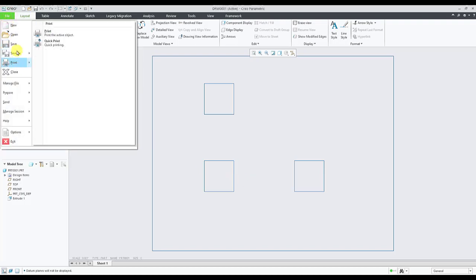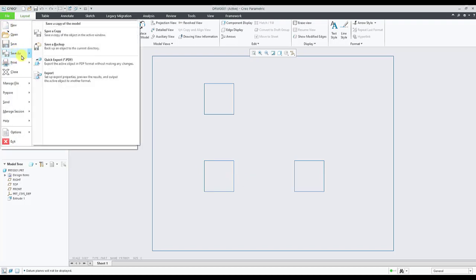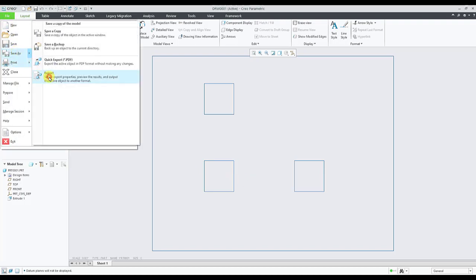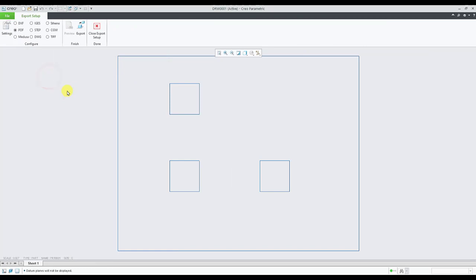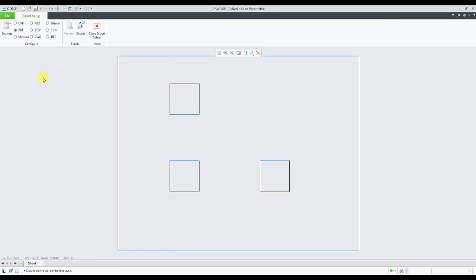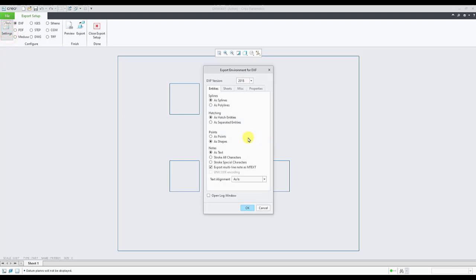Under export setup group we select DXF and we go to settings. This export environment for DXF dialog opens up which has different options under different tabs which controls how the exported DXF file will be.